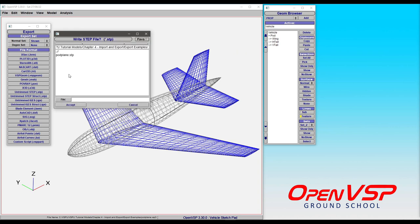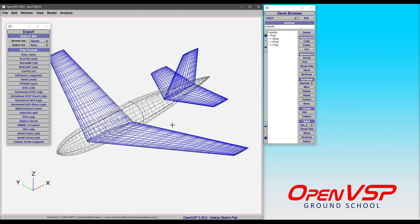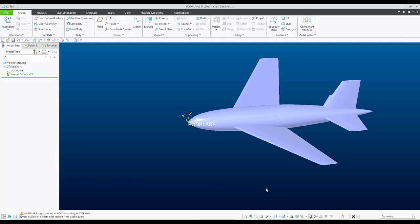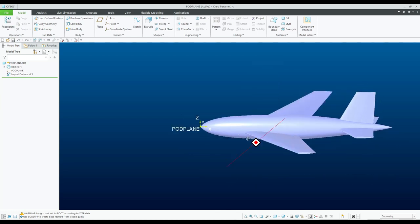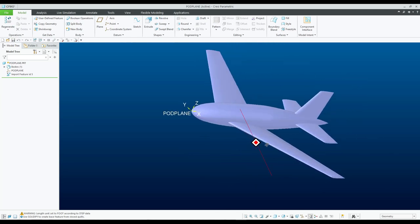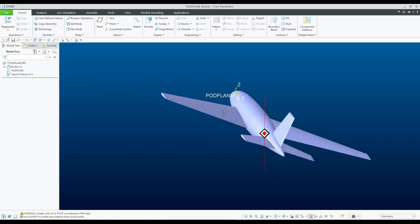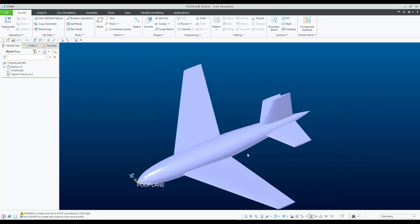So let's go ahead and export this out just as a STEP file for an example and I've already brought this file into PTC Creo as an example. So you can see that what comes into Creo is pretty darn close to what we see in the OpenVSP model.